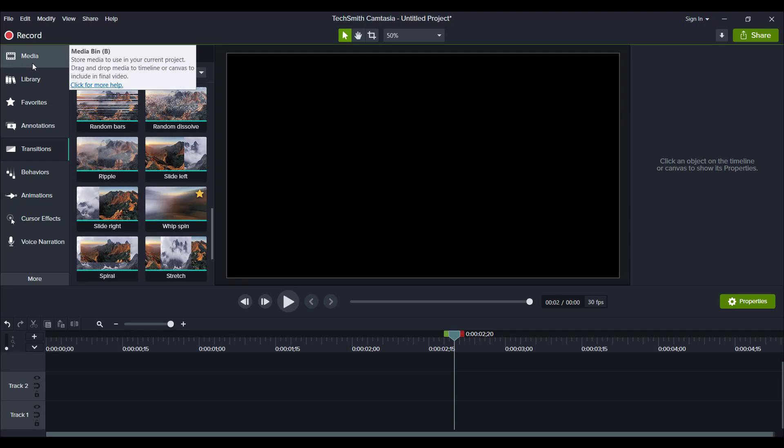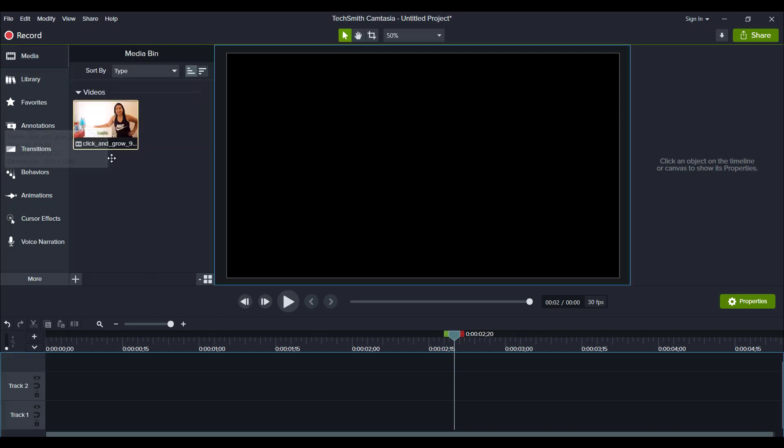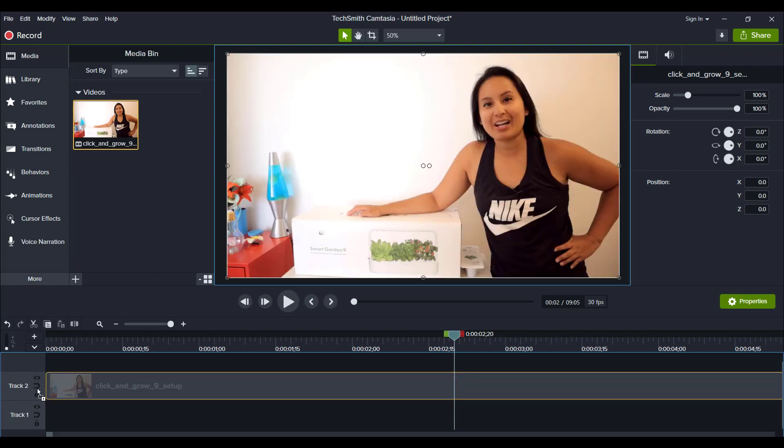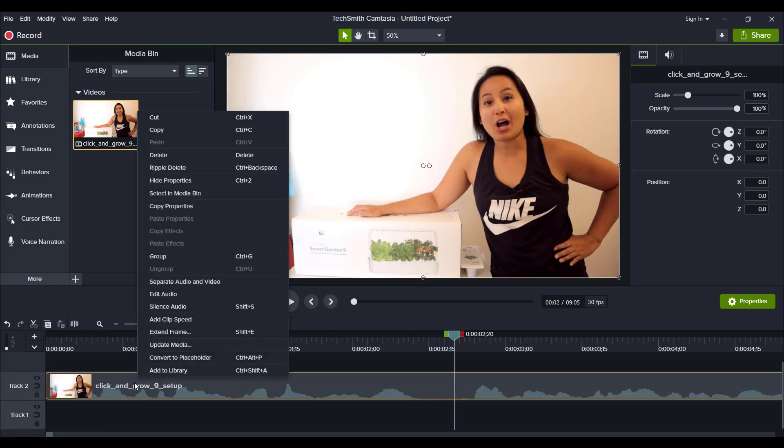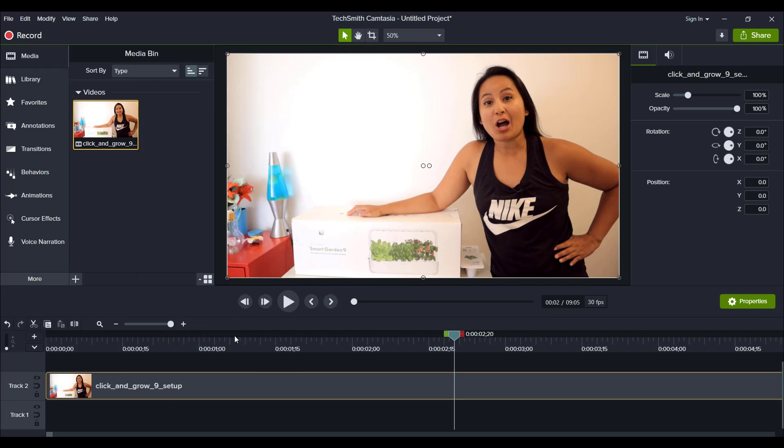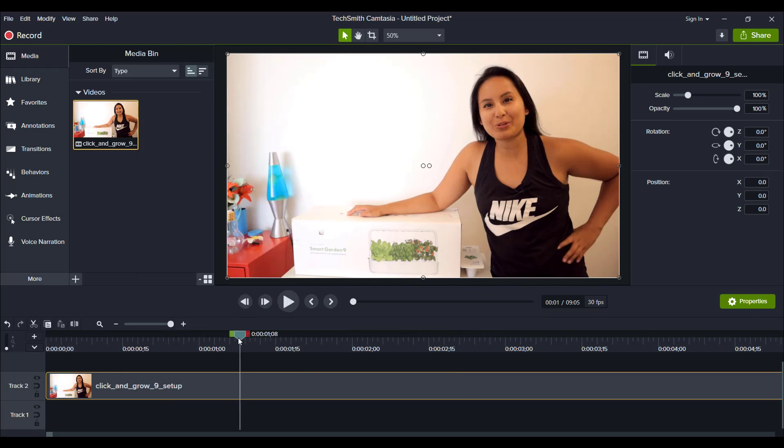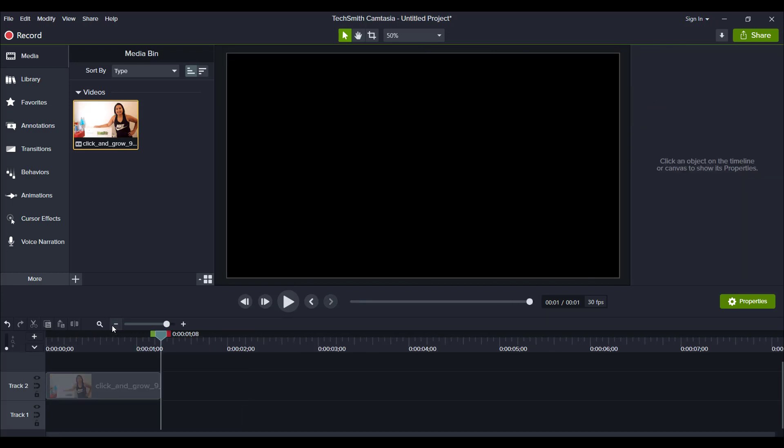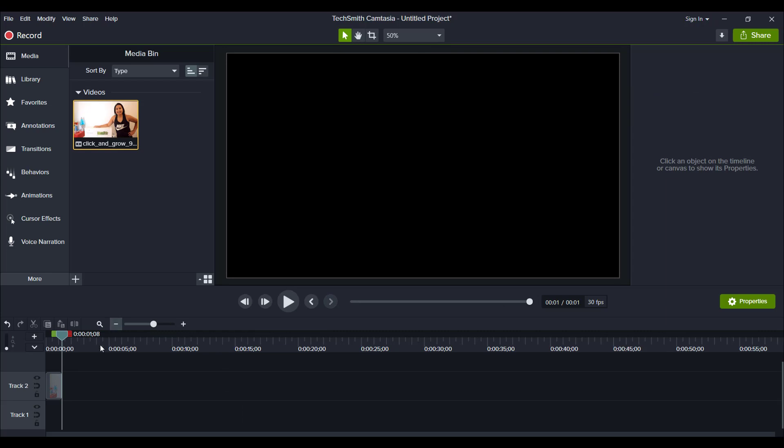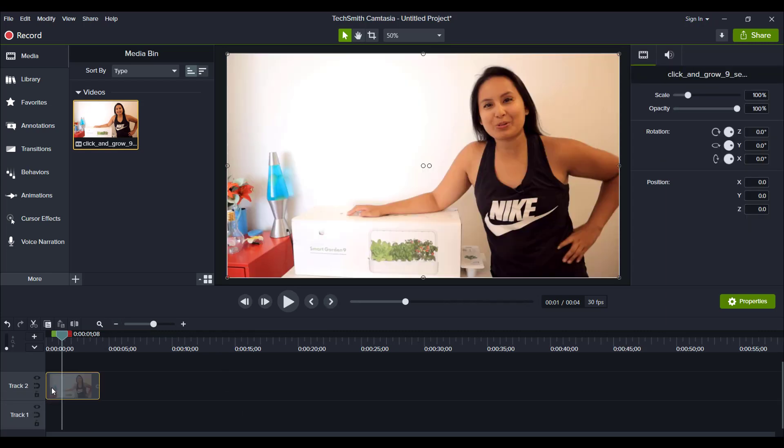So let me just show you the whip transition in action. I've got a test video here. It's me talking about the click and grow setup. I'm going to silence this audio, and we'll just chop it up to make it a small little piece here. Alright, so here is the clip.